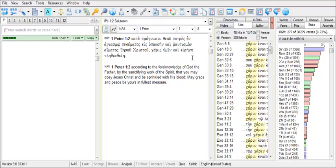We see that Old Testament books have the green color, Apocryphal books the blue color, and New Testament books the red color.